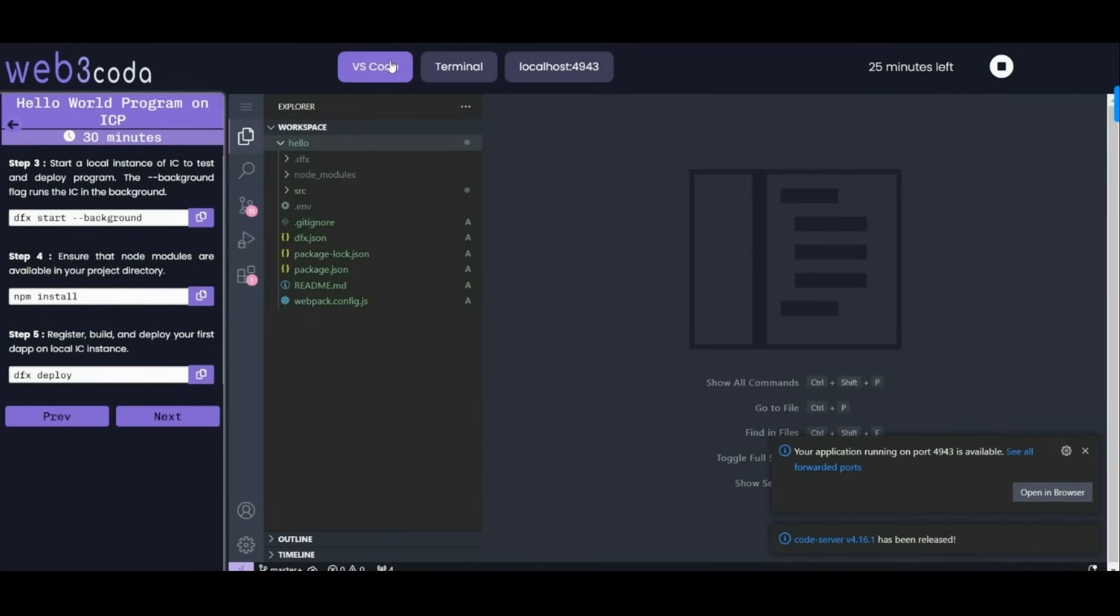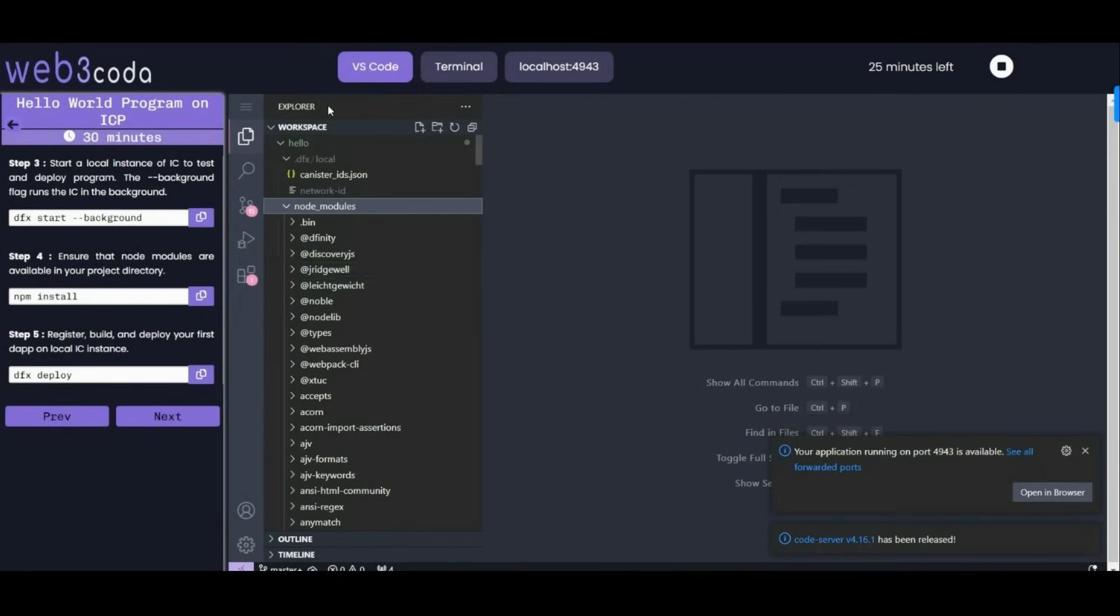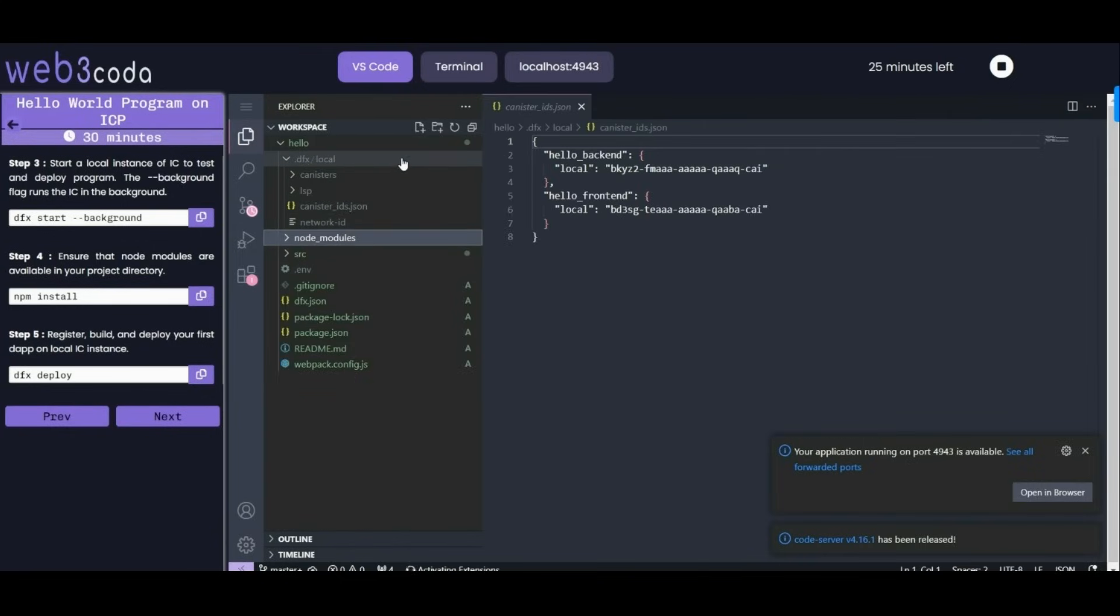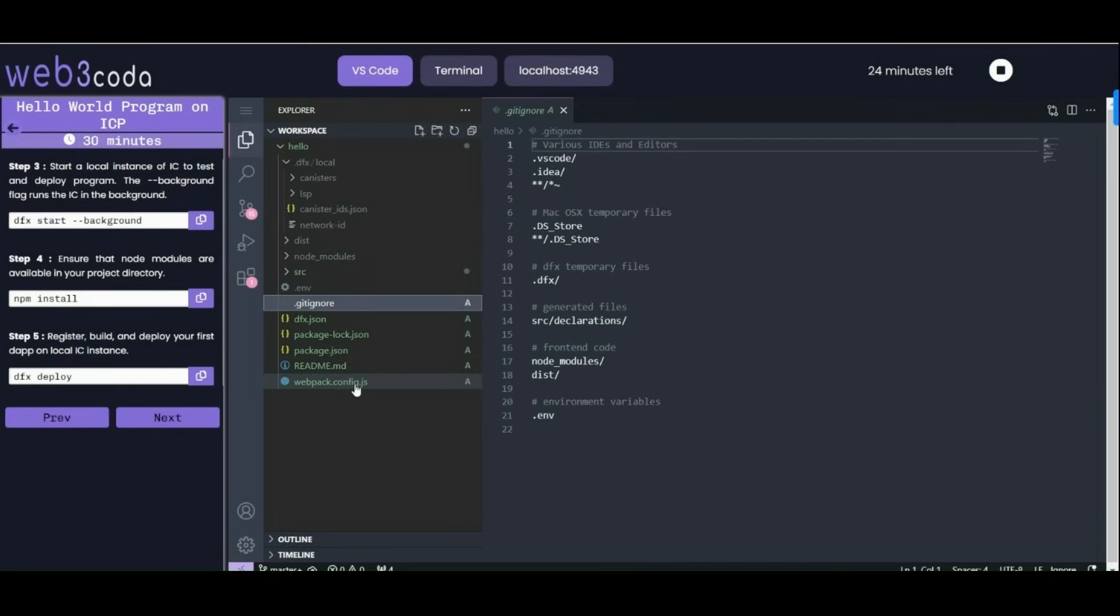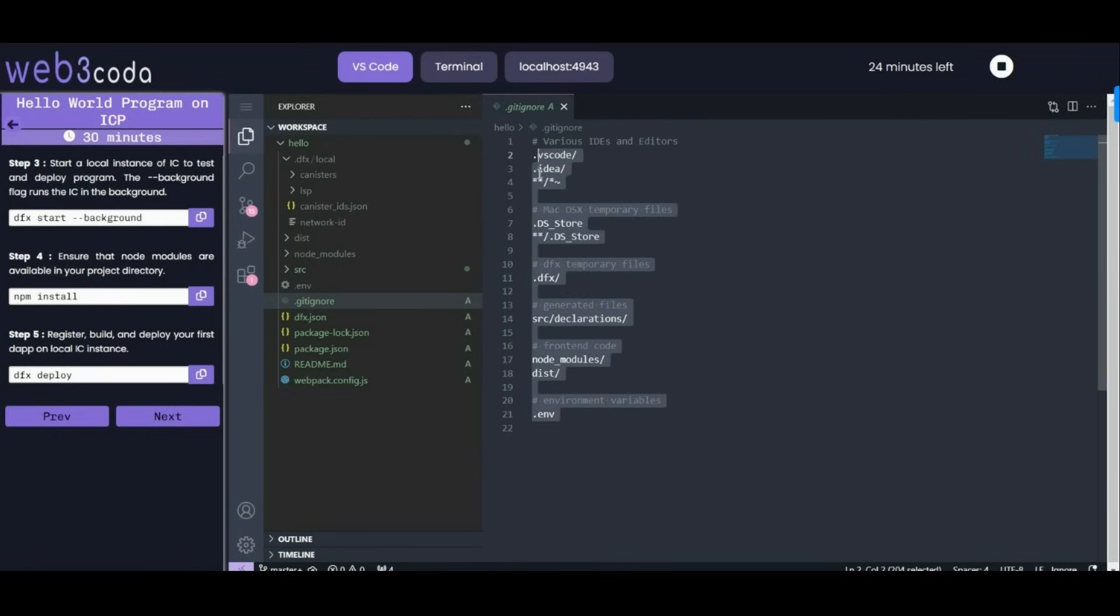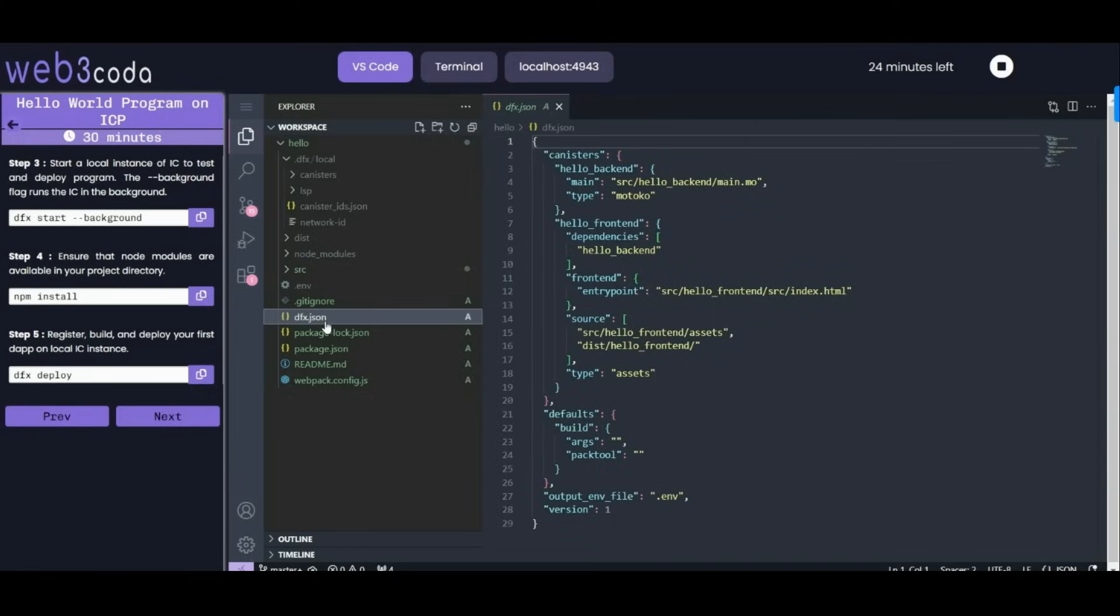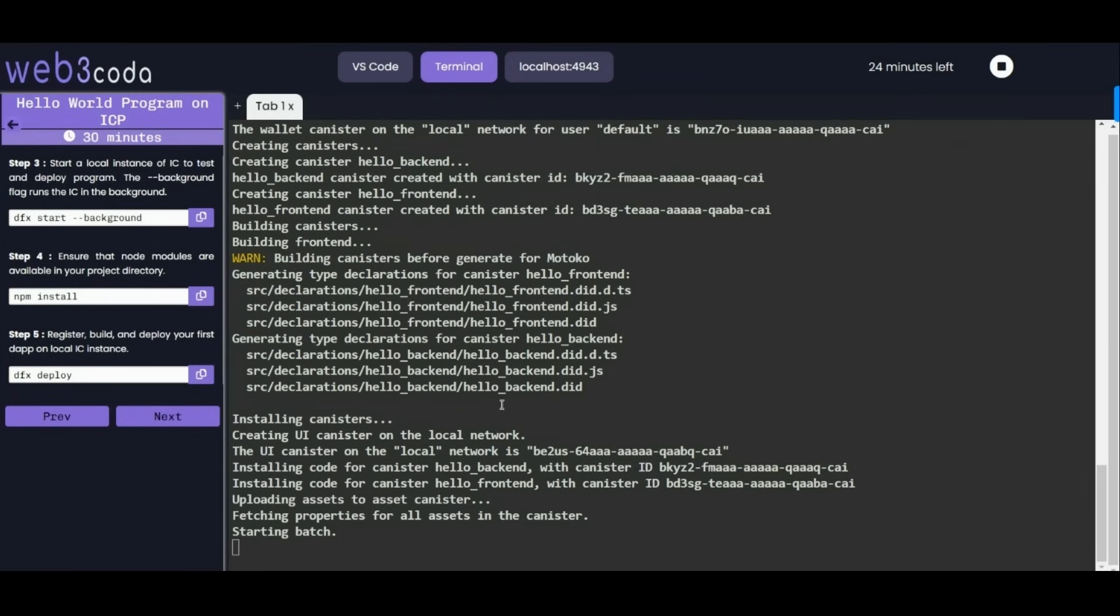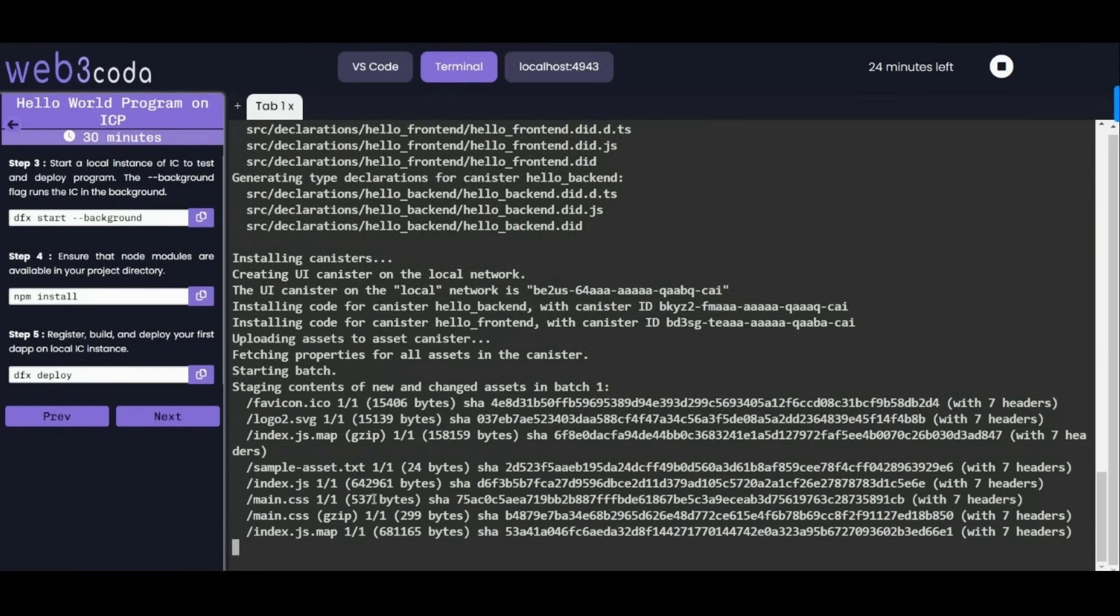You can check on VS Code folder, you can explore this folder more - what it is doing, what are these node modules, what type of node modules we have installed. We can see what is inside source. Git ignore is a file when we are initializing this project to git repository or moving it to git repository - this folder must be ignored. This is the list of those folders. We will have dfx.json and a lot more files here. Let's see what our command is doing - it's installing canisters.